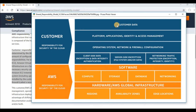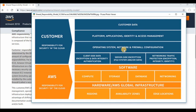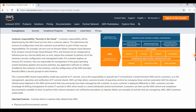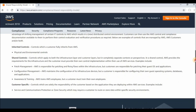As a customer, our first responsibility is customer data — we need to safeguard our data. Next is platform, application, and IAM, where you can grant or revoke permissions. You are also responsible for operating system, networking, and firewall configurations, which you manage using security groups and network access control lists (NACLs). Any client-side or server-side encryption, such as AWS encryption services, is also the customer's responsibility.